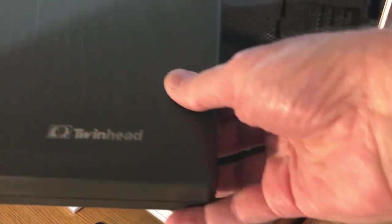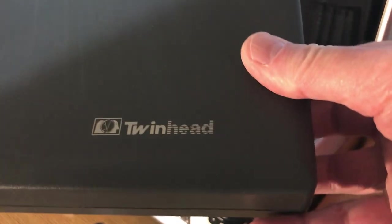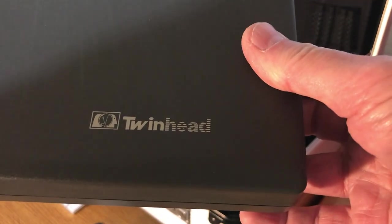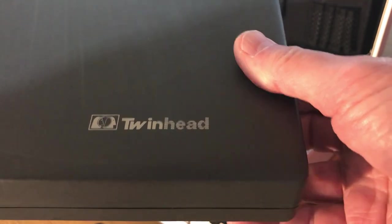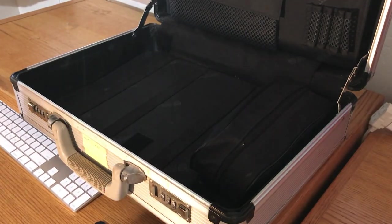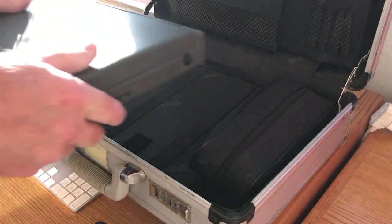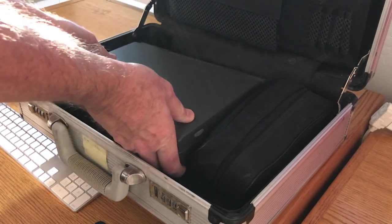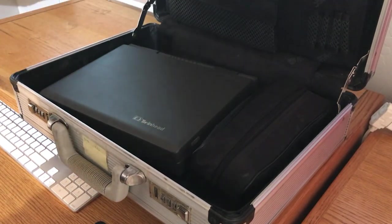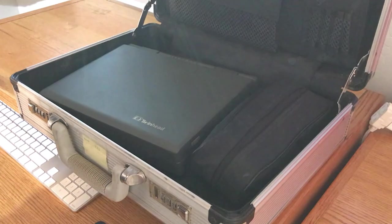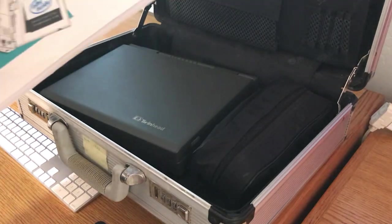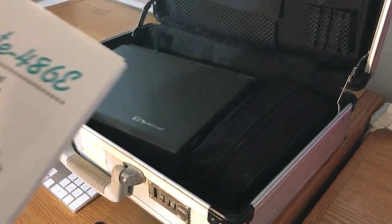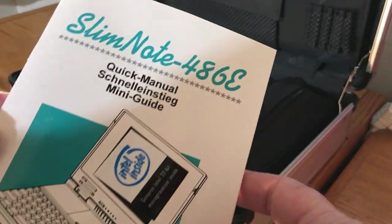So this here is an old laptop, this thing. Very, very heavy. And this is called a TwinHead. And it's, believe it or not, I did power it up. It does work. But we'll kind of go through some things here.